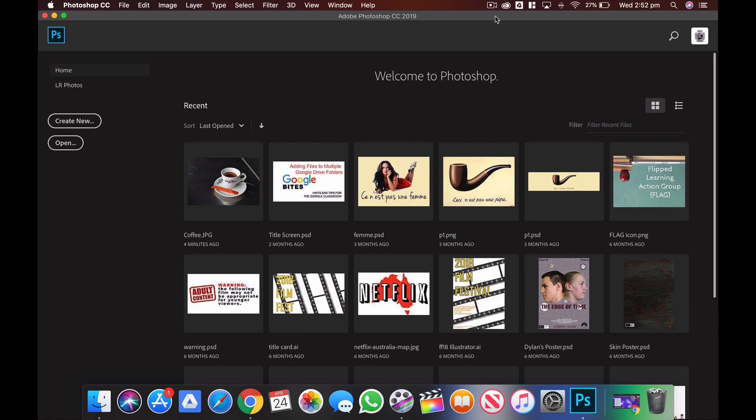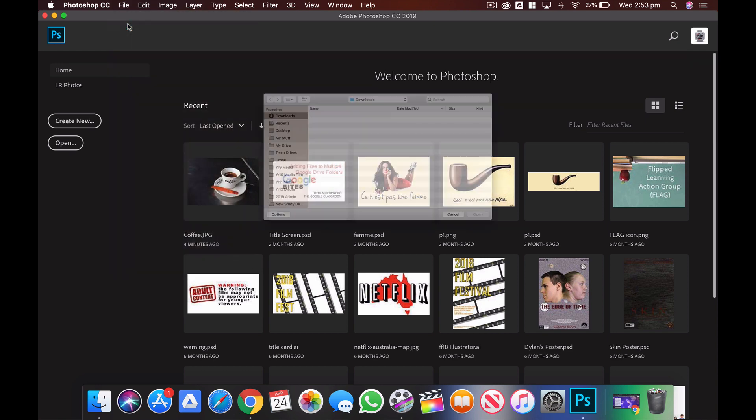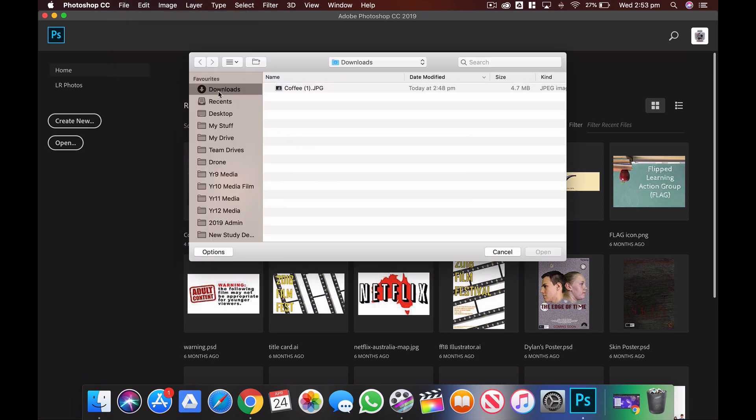Okay, in this video I'm going to show you how to remove elements from an image using a number of different tools in Photoshop. To do that, we're going to use the coffee image. So to open that, I'll just go up to File, Open, and then find where that image is on my computer and click Open.